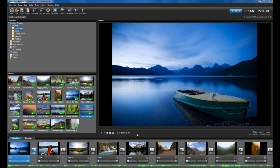ProShow 5's brand new effects manager and updated wizard make creating slideshows with slick effects easier than ever. Let's start by taking a look at the new features of the wizard.